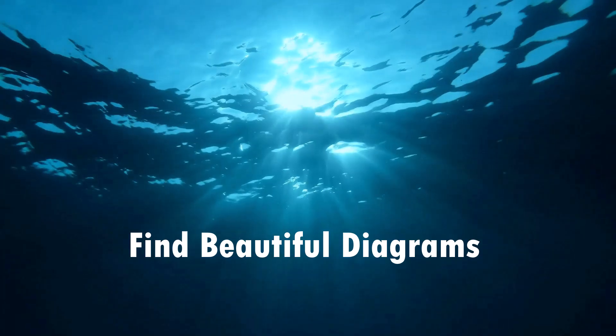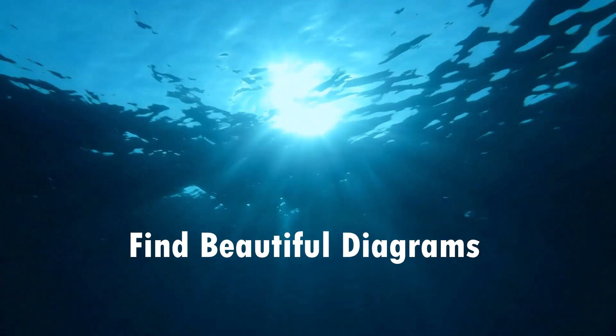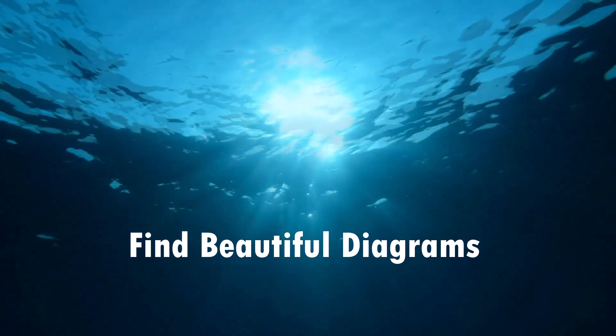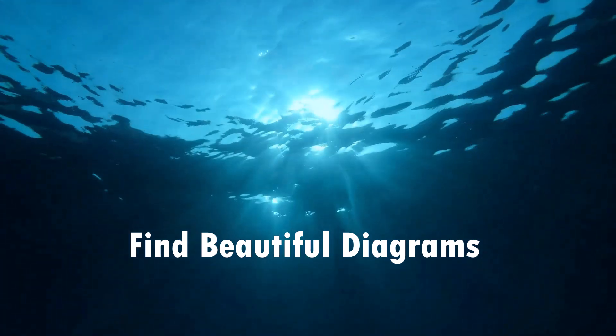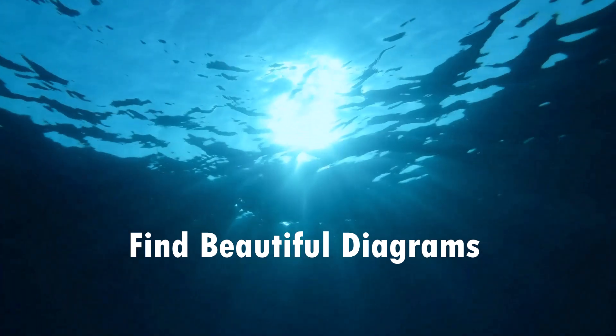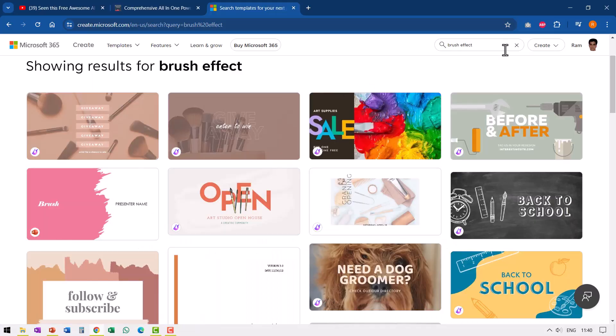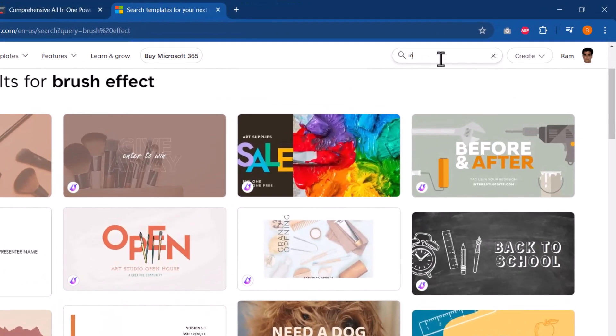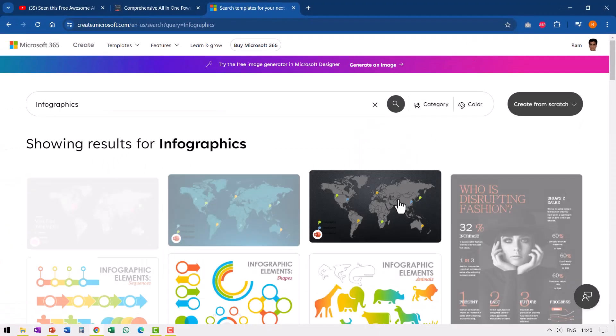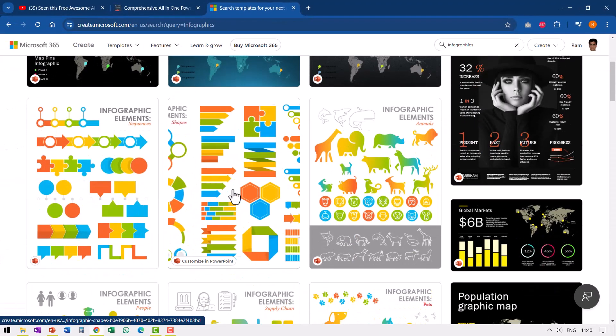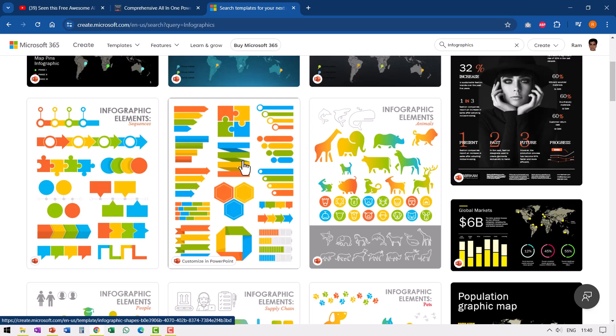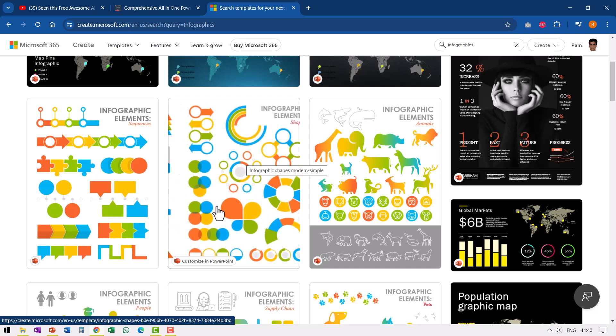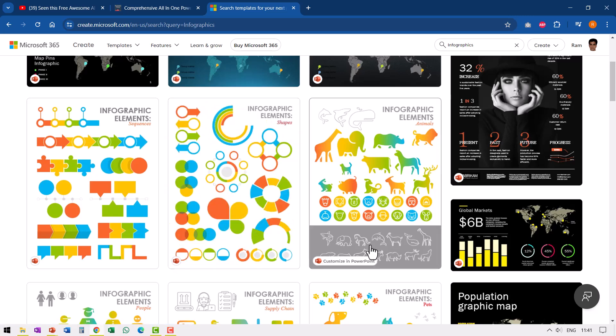The next set of resources that I found to be quite useful are beautiful diagrams available for free right inside Microsoft create site. Let me go here and this time search for infographics. And hit enter and I get these beautiful infographic elements that can be converted into a diagram of your choice.